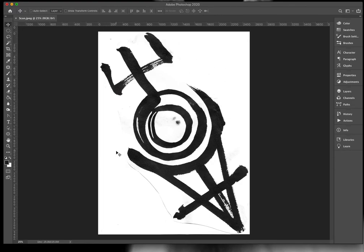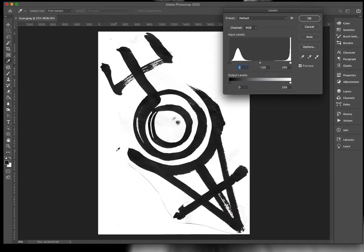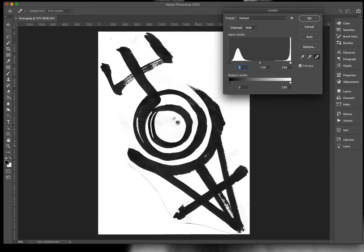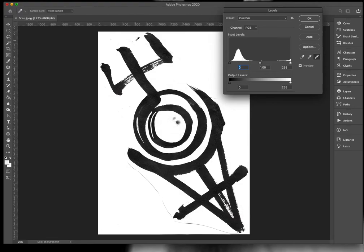So I'm going to start with Command L or Control L for levels and I find the easiest way to clean this up is to pick the white eyedropper from down here and this will set any area you click to white. So there's a few areas that you can see around here that are a bit smudgy, not super cute. So I'm going to come up to this area here that I can see and click it and that will set that area to white and it looks like it cleaned up a lot of my image.